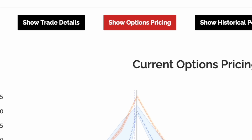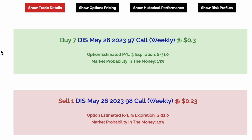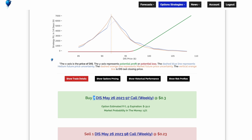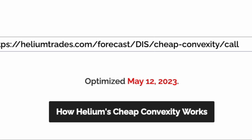Now let's look at the trade mechanics. To implement this trade, we'll buy seven 97-strike call options and sell one 98-strike call option, both expiring on May 26. Buying seven options and selling one option allows us to take advantage of the positive convexity of options, while selling our option will help us reduce carry cost. Interested in diving deeper? Click the 'How Helium's Cheap Convexity Works' button.